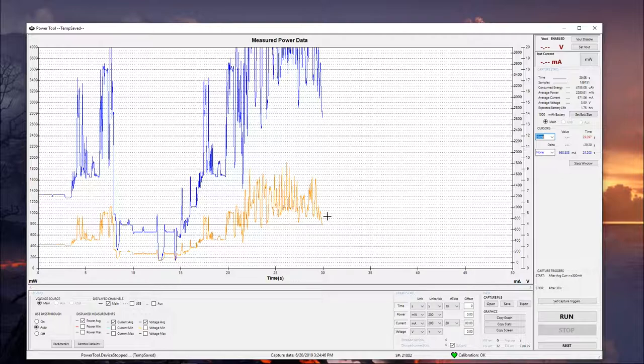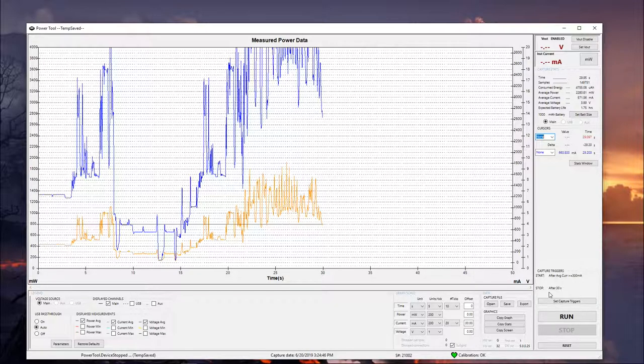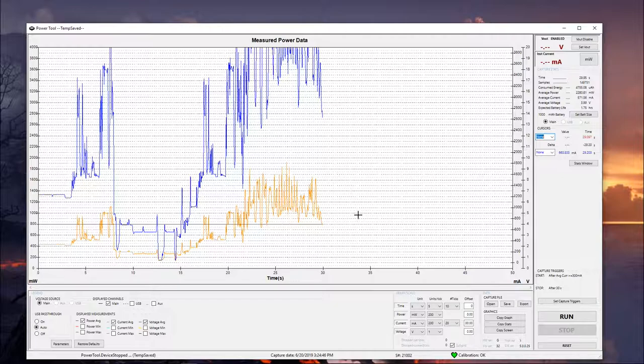Especially with a cell phone, it's kind of nice just to be able to leave that running so that you can rerun tests without having to restart the phone. And you can also leave the voltage enabled if you want to exit PowerTool. It'll give you the option when you're exiting the software.